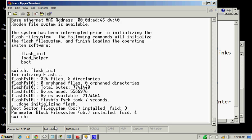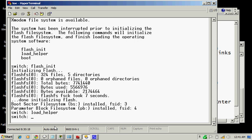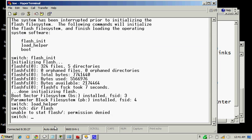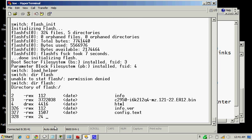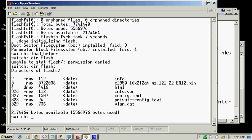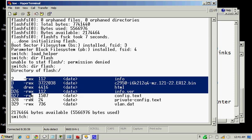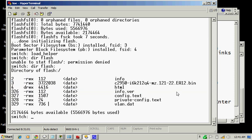Okay, now another prompt. I'm going to type load_helper. Then, dir flash: I should not forget the colon, right, so I could see the directory which is in the flash. There are the directories and then you can see some Unix extensions and some file names in the flash directory.